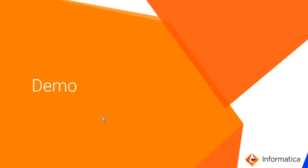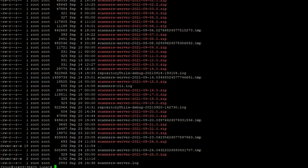Let's move ahead with the demo. As we discussed, the repositoryutils logs and the scanner server logs are generated under infohome/advanced scanner workspace/logs.